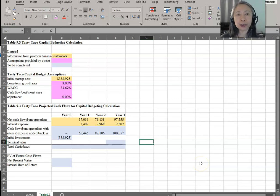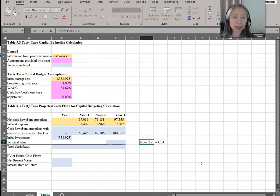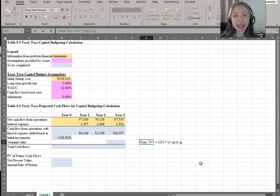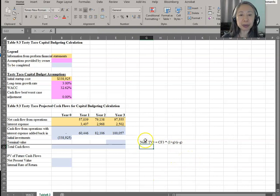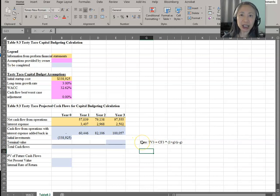If you cannot recreate a formula from memory, you want to document it — put a note or a hint. Terminal value in year three is equal to cash flow in year four. Since we don't have cash flow in year four, we take cash flow in year three times one plus the growth rate, which gives us cash flow in year four, divided by the required return minus the growth rate. Make sure you put a note in your model so you can come back six months, a year, or two years from now and still know what you did.